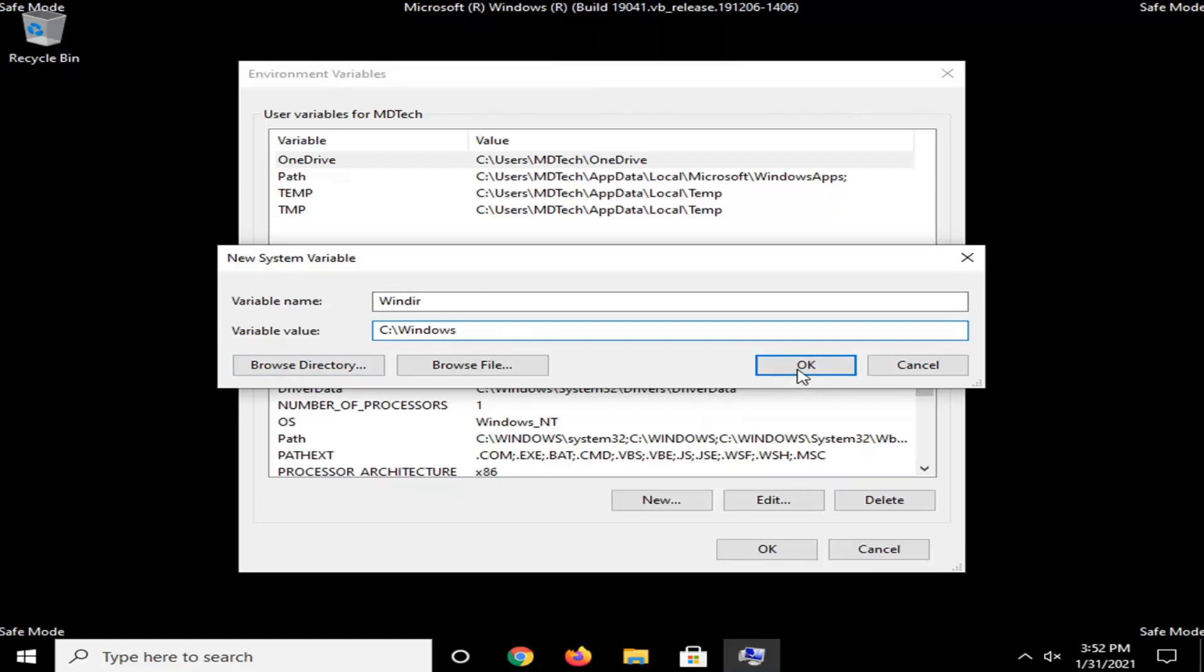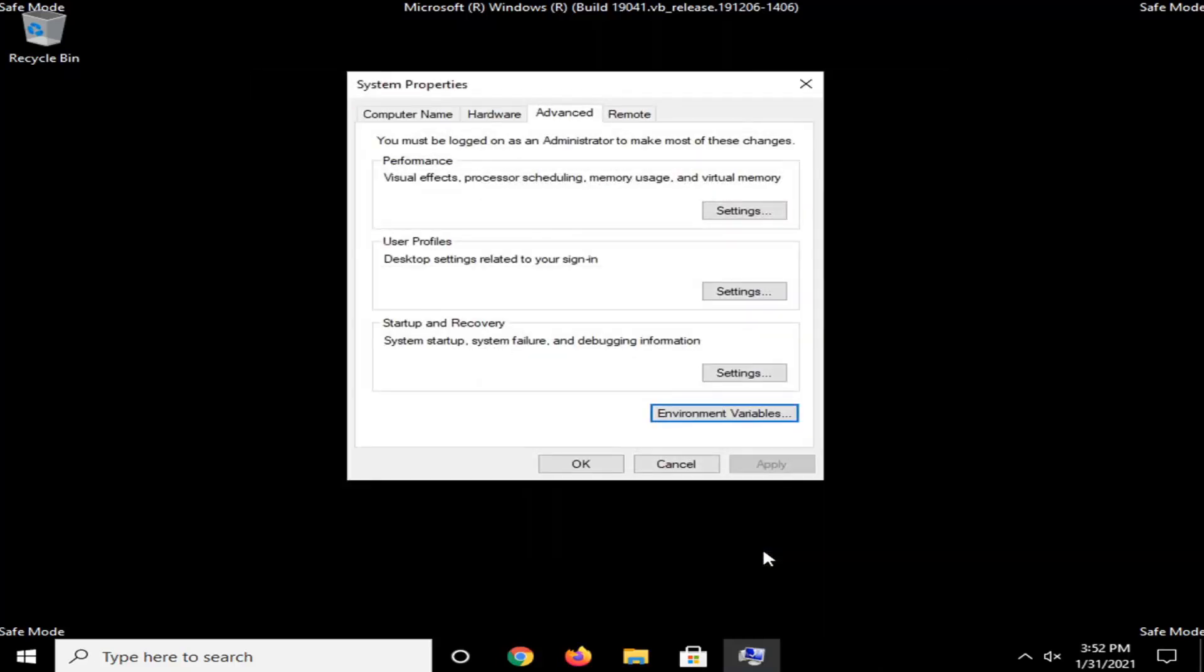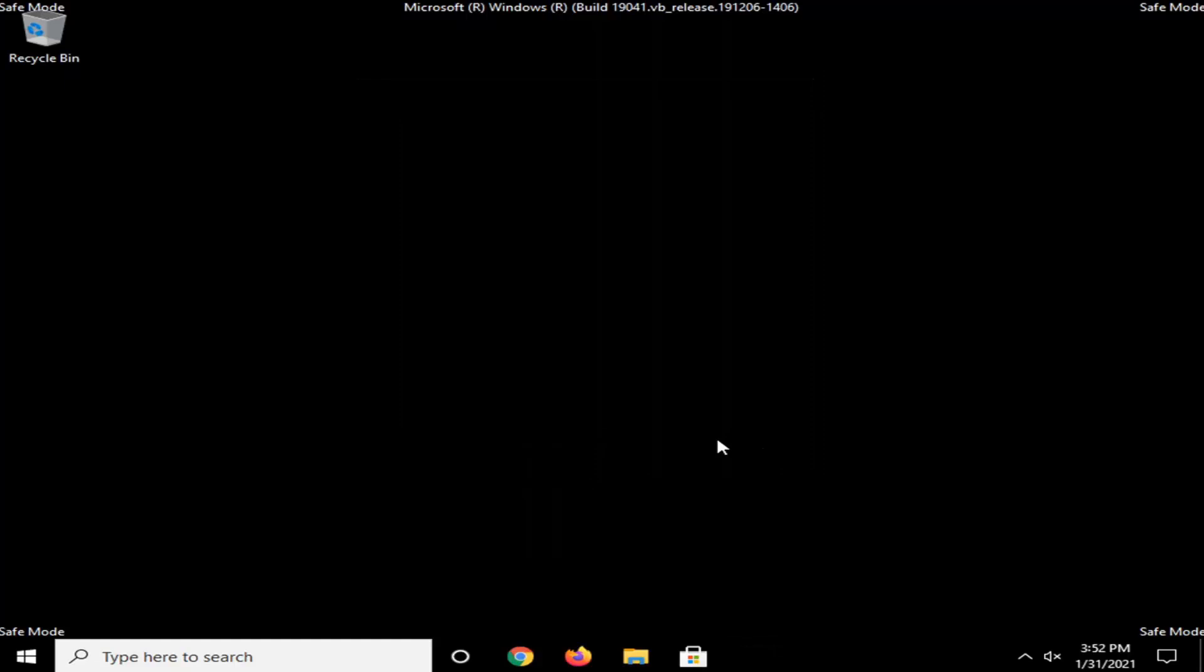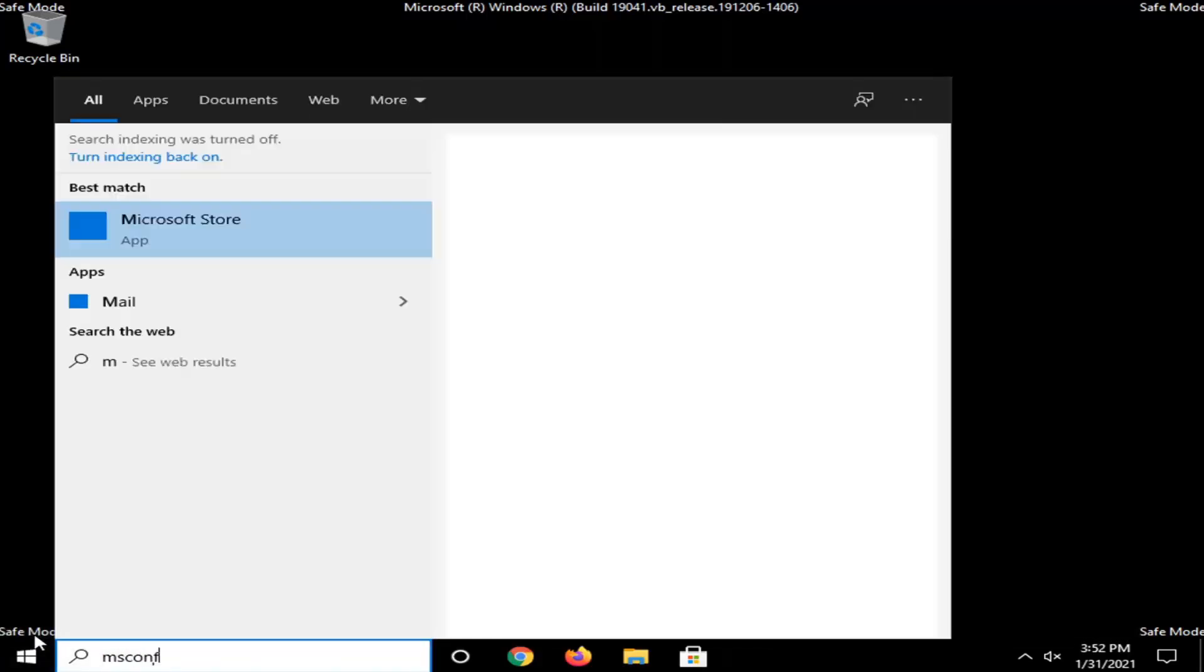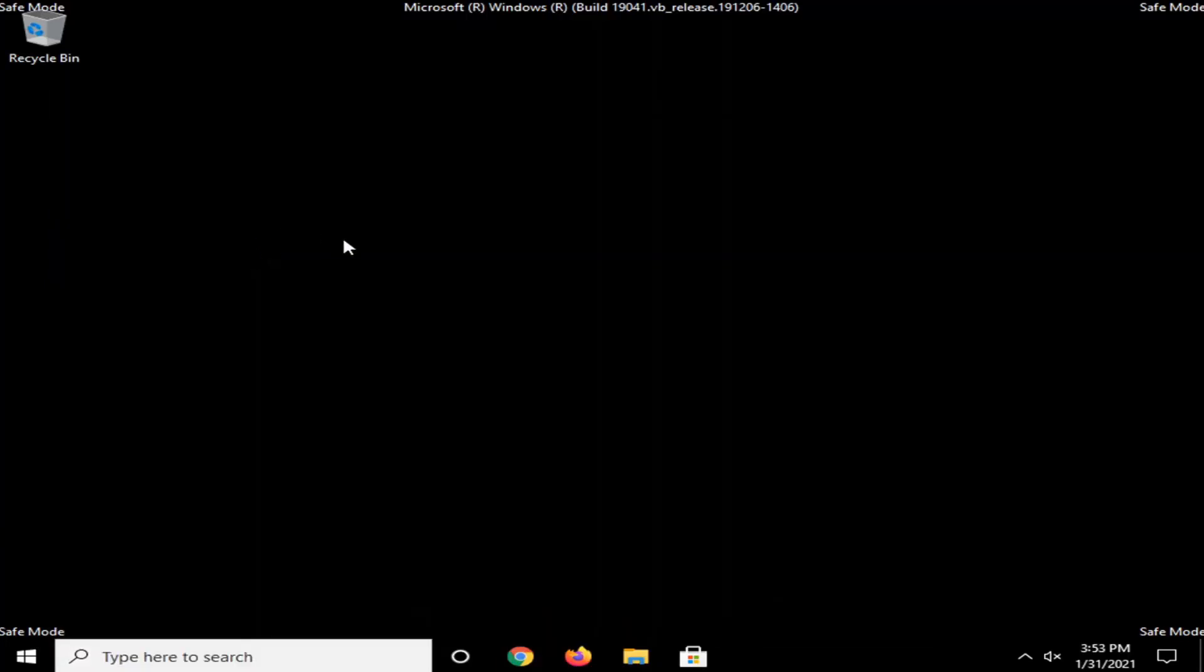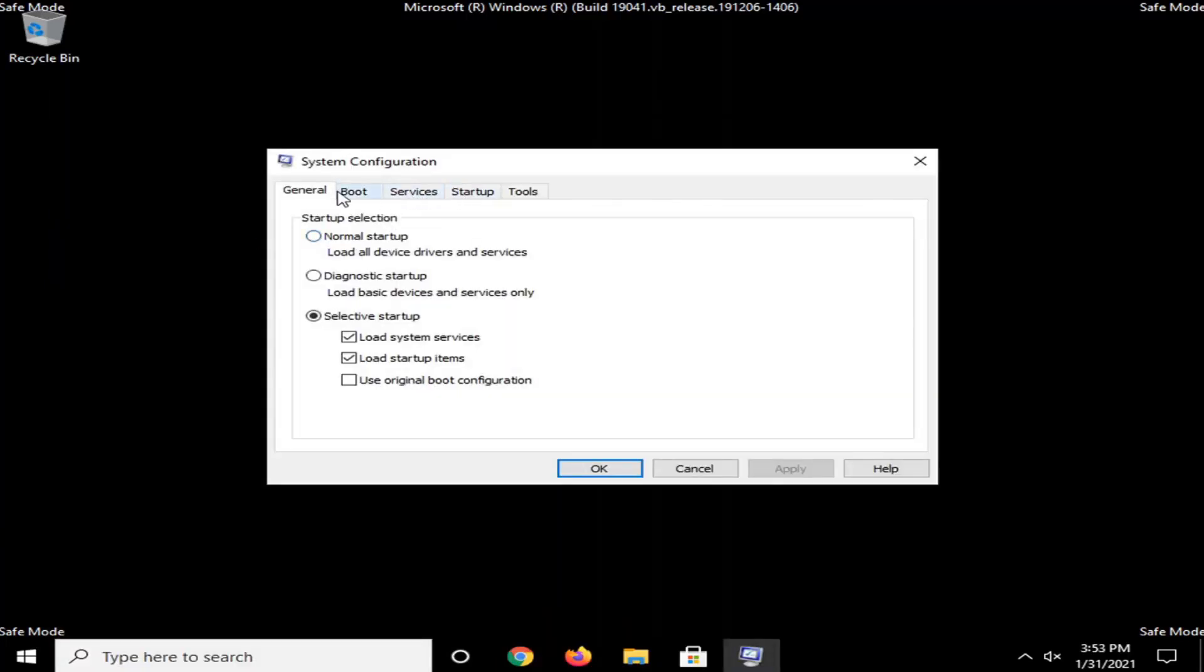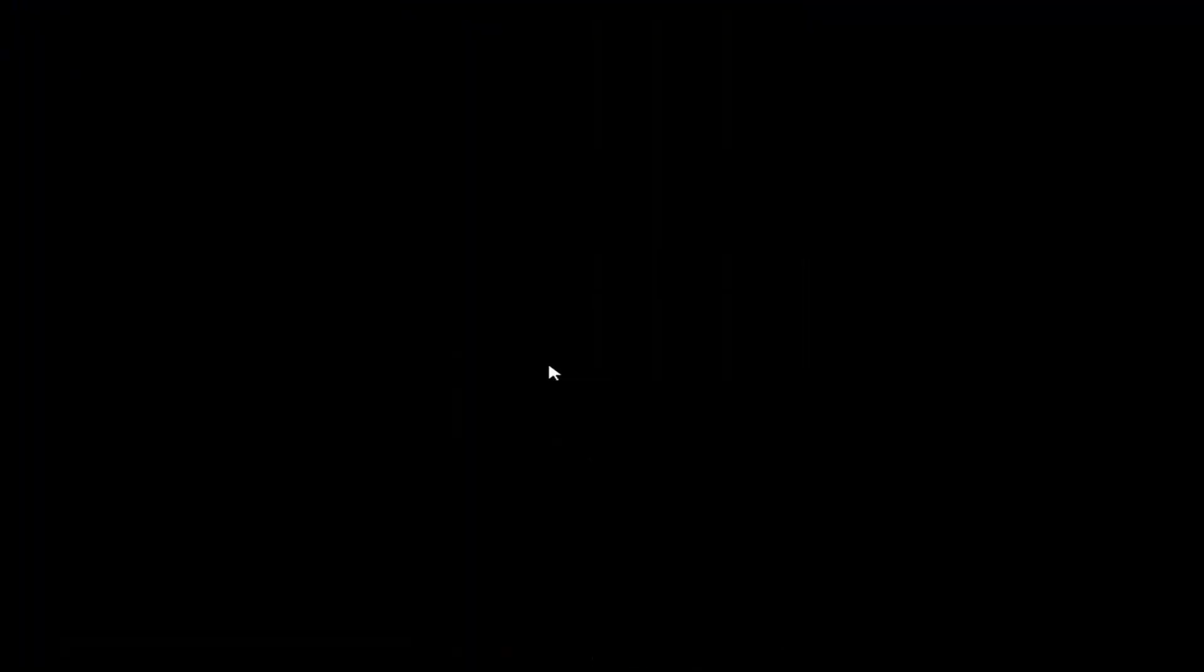And anyway, you're going to go select OK. And now you're going to select OK again. Select OK. And now we're going to go open back up the start menu. Type in msconfig. Open that up, system configuration. Select the boot tab. And then you want to uncheck where it says safe boot, and select apply and OK. And now we're going to go restart our computer.